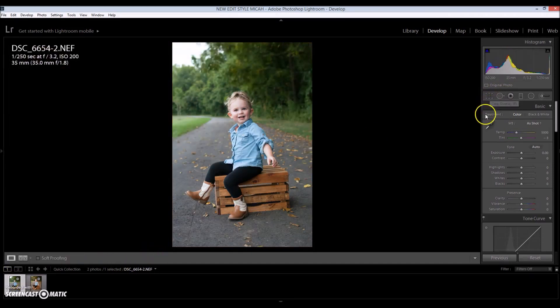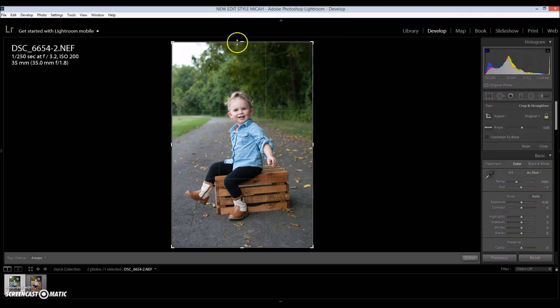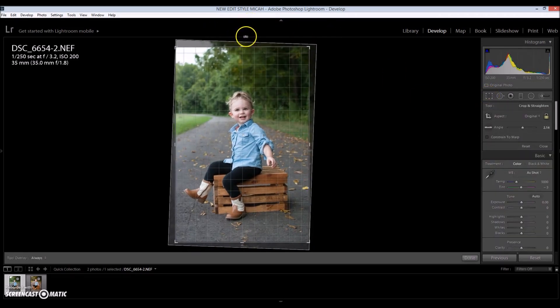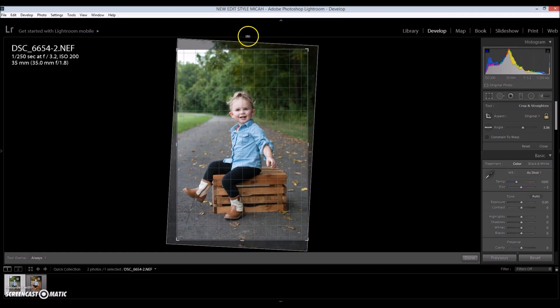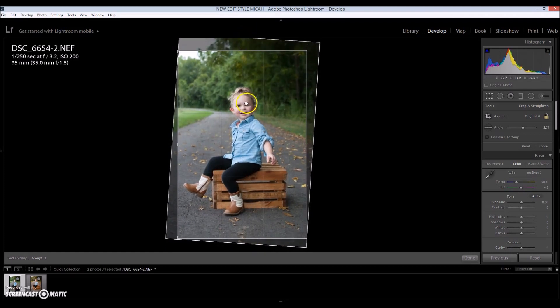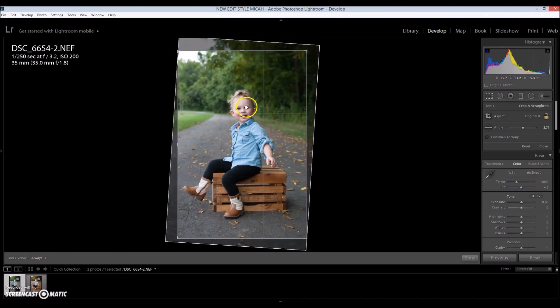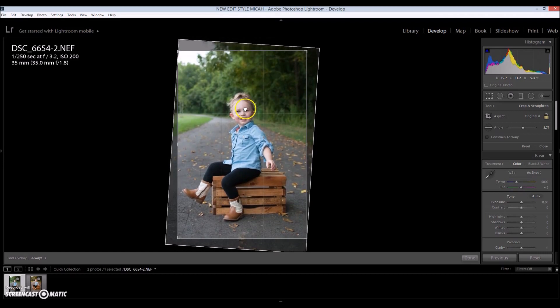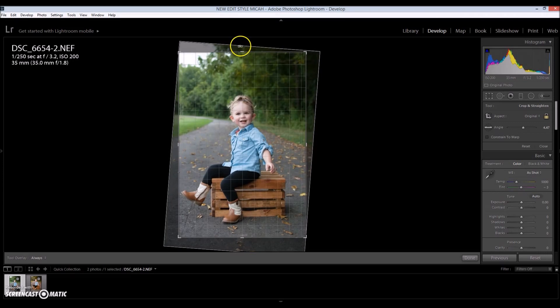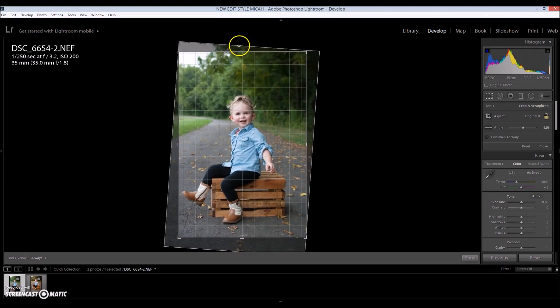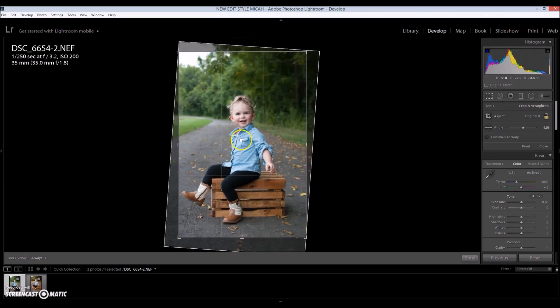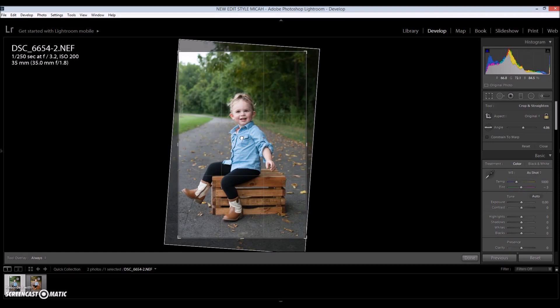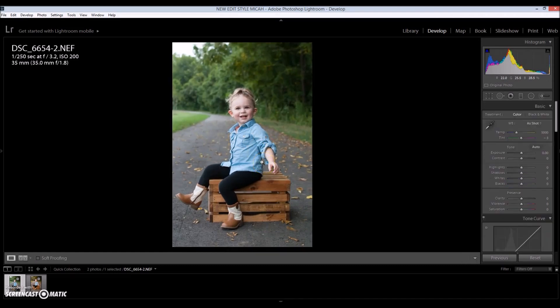So the first thing that I do in Lightroom is I crop my image. A lot of people would prefer to crop their image last, which is totally okay. It doesn't matter when you do it, but I do mine at the beginning. So all I want to do is straighten her out. I get very particular on this part. Looks pretty good, I think that's fine.